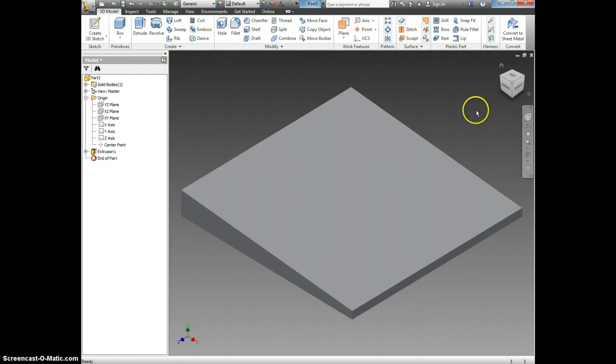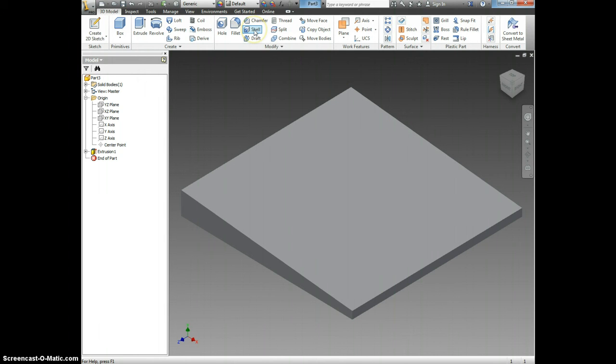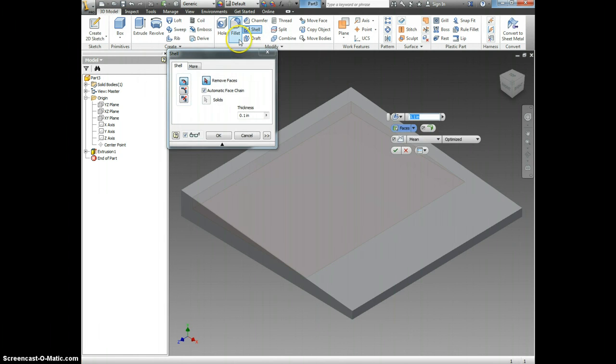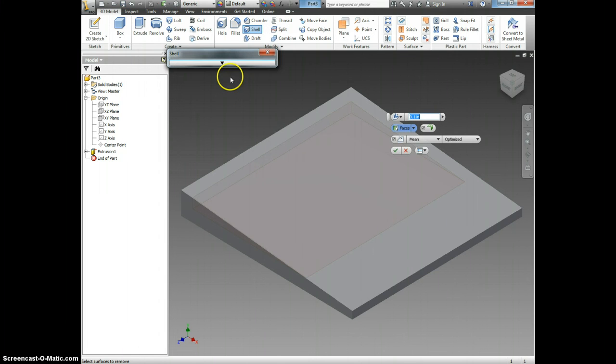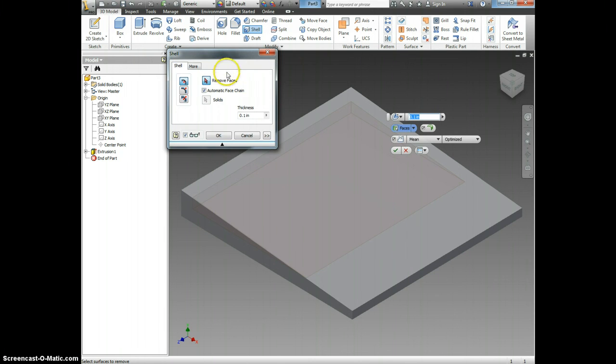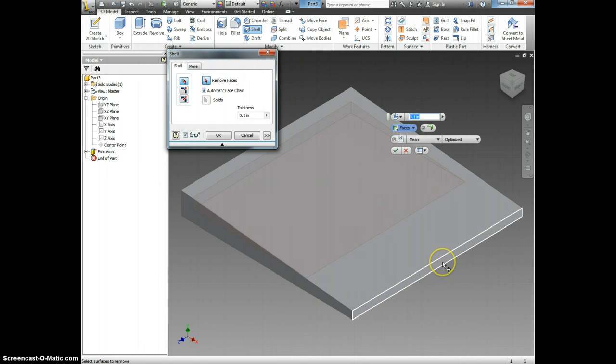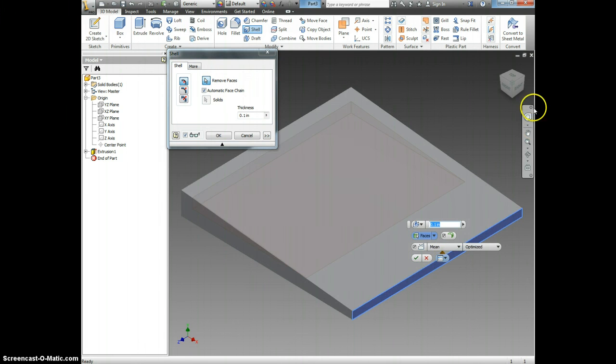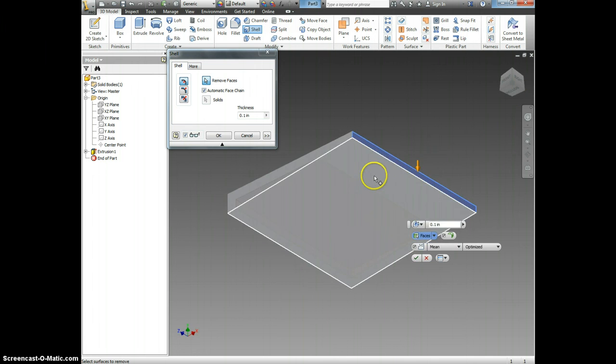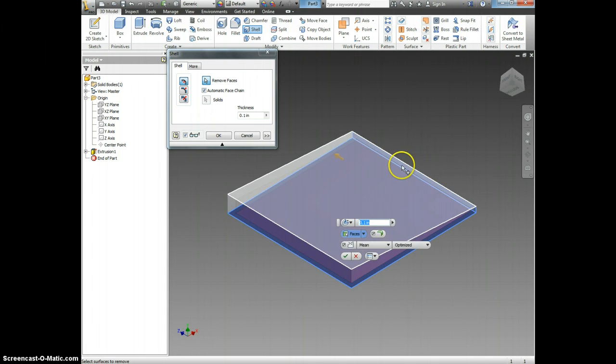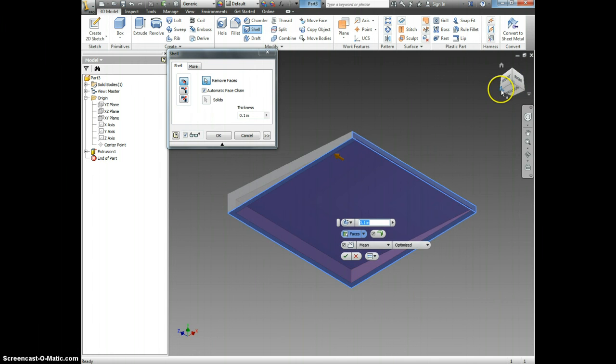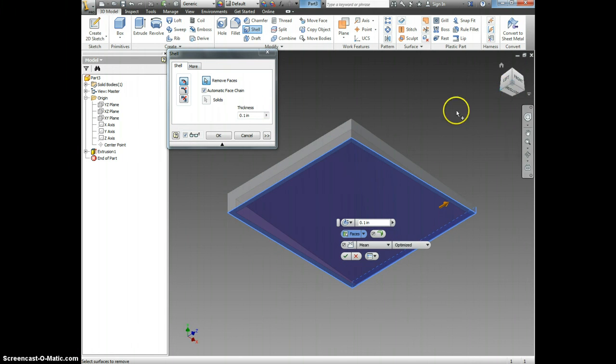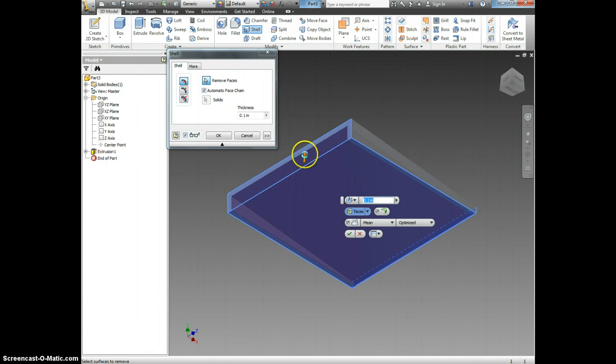And now I need to shell my object. Click Shell, and right here it says Remove Faces. You may need to click on this little arrow so that you can see yours. Click Remove Faces, and we want to remove this face, the bottom face, and this side right here.